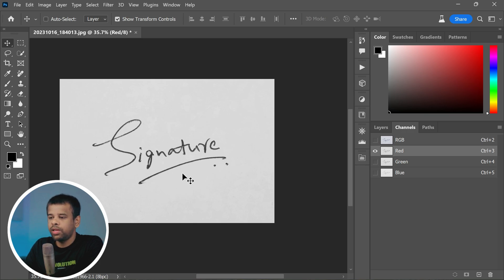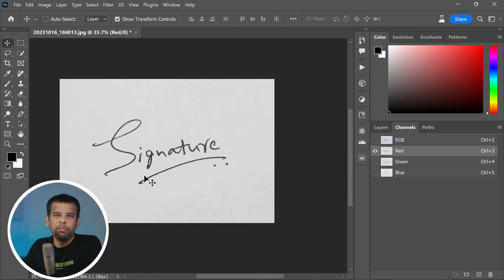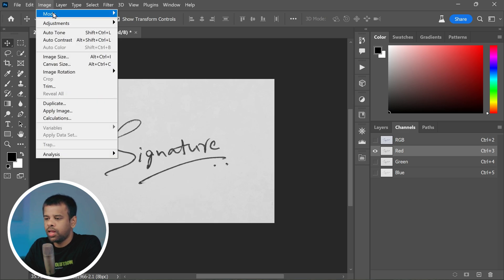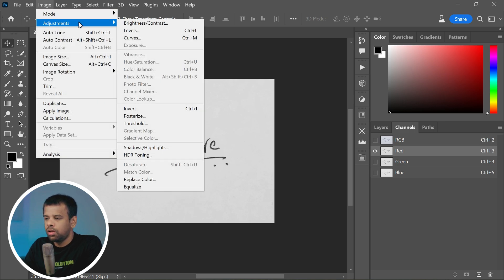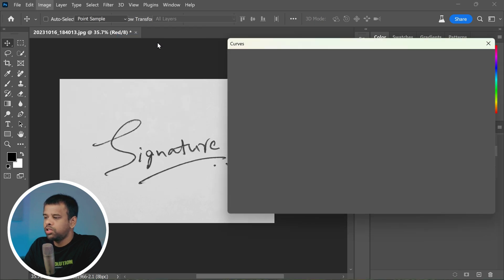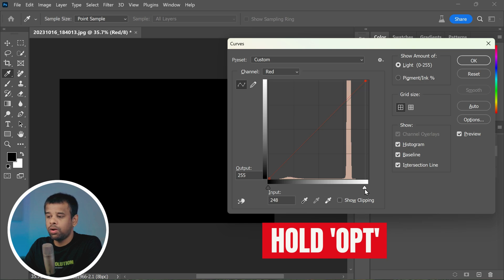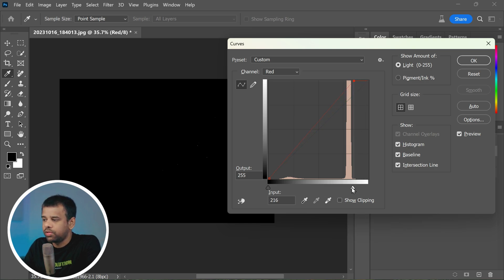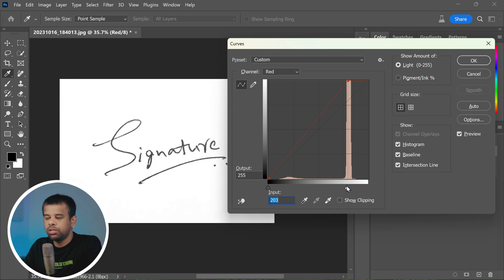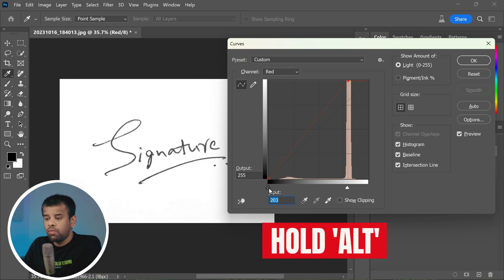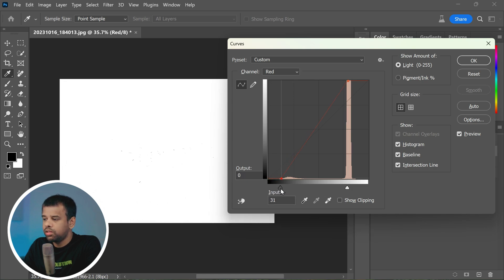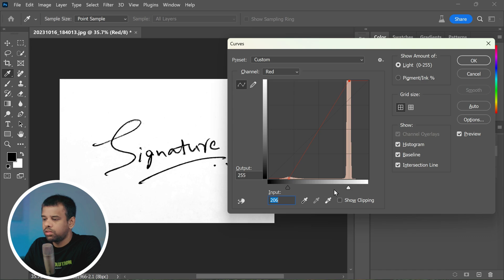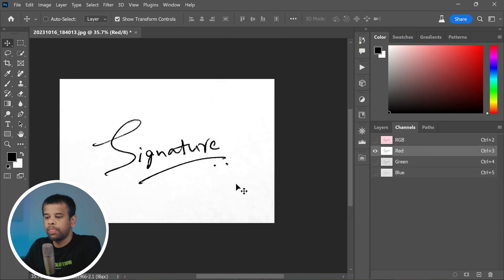To make the next steps easier and more effective, after selecting the red channel, we're going to adjust the image curves. You can do this by going to Image, Adjustments, and Curves. While adjusting the curves, hold down the Alt key, or Option key if you're on Mac, and slide the right slider to the left. This will remove the details around the signature that we don't want. Similarly, while still holding down the Alt or Option key, slide the left slider to the right. Do this just until you start to see some black artifacts appear. Once that's done, hit OK to apply the changes.